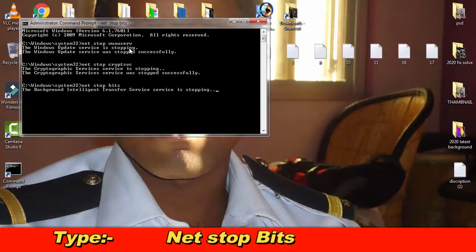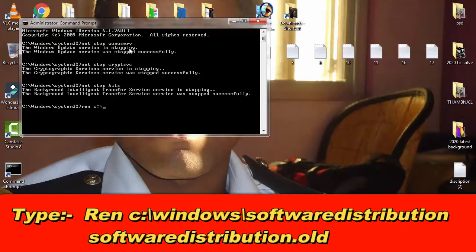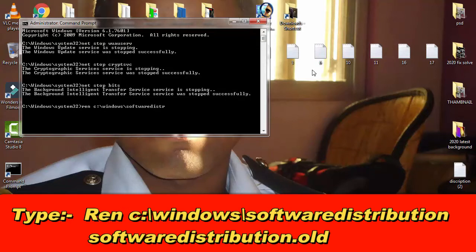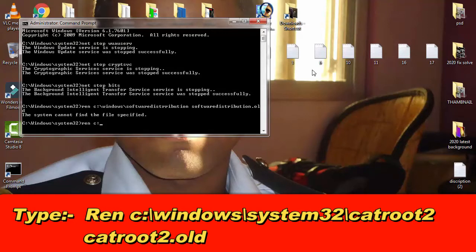Then type: net stop bits, and simply press enter. Now you have to type: ren C:\Windows\SoftwareDistribution SoftwareDistribution.old, then simply press enter.